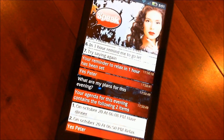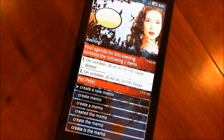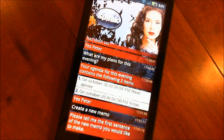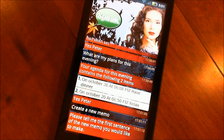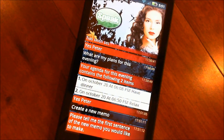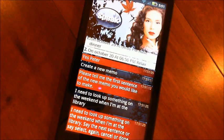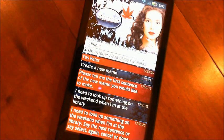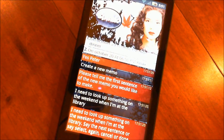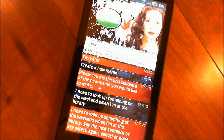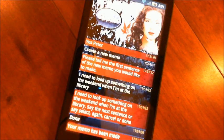Yes, Peter. Create a new memo. Please tell me the first sentence of the new memo you would like to make. I need to look up some things on the weekend when I'm at the library. Say the next sentence, say select, again, cancel, or done. Done. Your memo has been made.